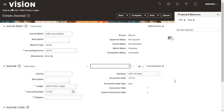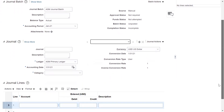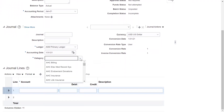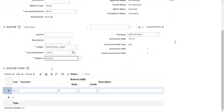The ledger already been selected will be reflecting here under the journal area. Then you need to select the category — under which category you want to enter this journal. I'm selecting Accrual here.